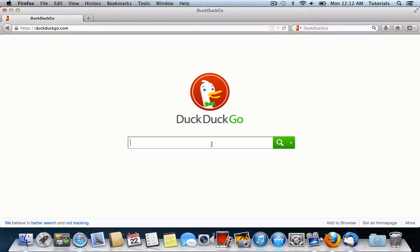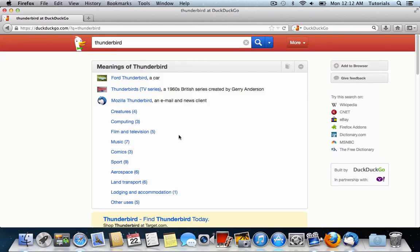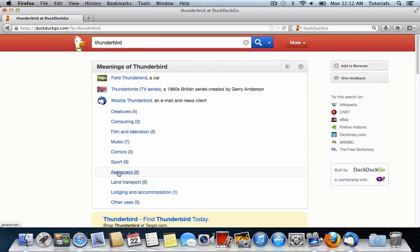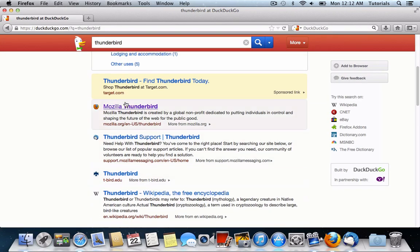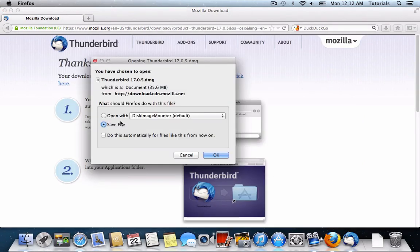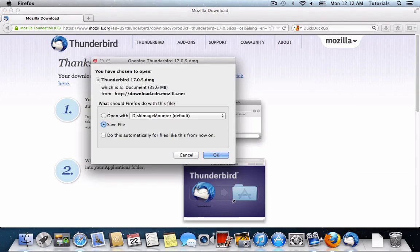Our first step is going to be to download Mozilla Thunderbird. This will replace the normal mail application. You'll download the file, like any other application, from the Mozilla website.